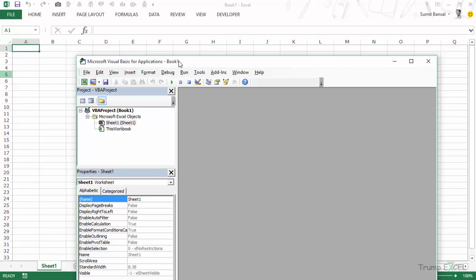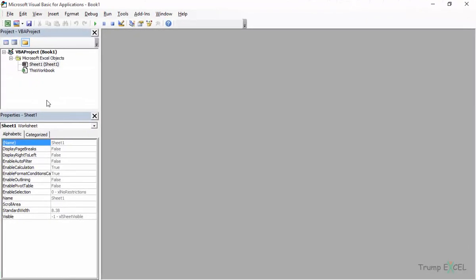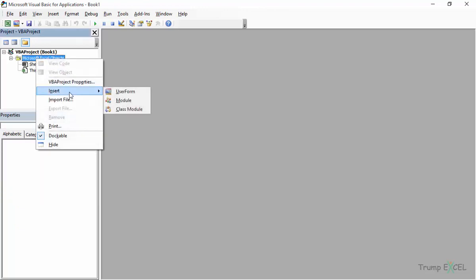In this video we will learn the basics of user forms in Excel. We will not be creating a full-fledged form — we would be doing that in the next video. In this video we will simply learn how to access the user form and what different tools we can use. To insert a user form you can right-click on any of these objects and go to Insert. So far we have been using a module, but in this case we would be using a user form.